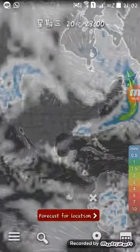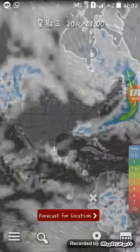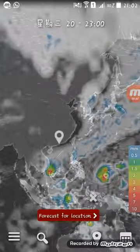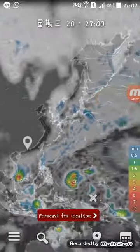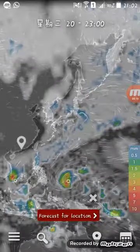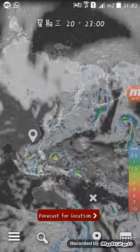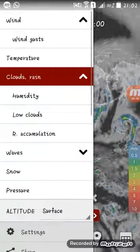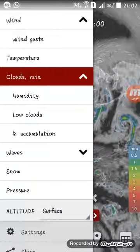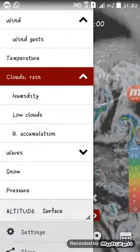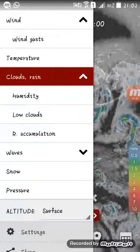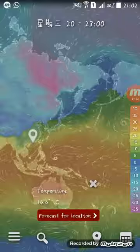As you can see, here's the United States and the Pacific Ocean. Here you can adjust what you want to see, like temperature.